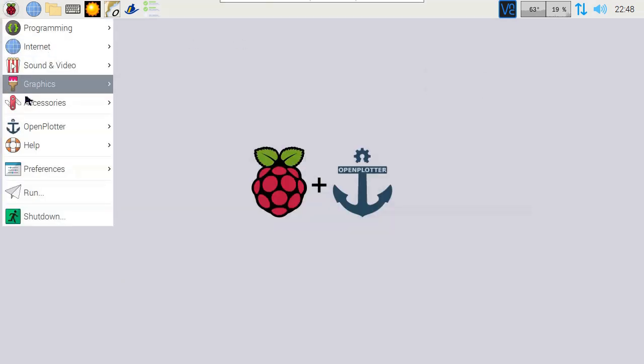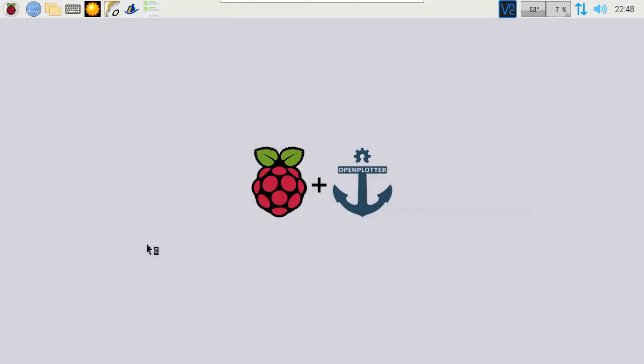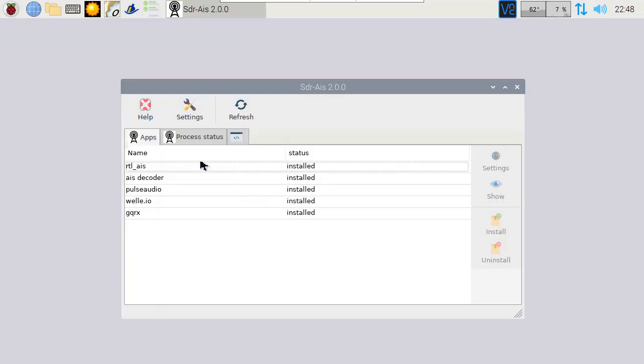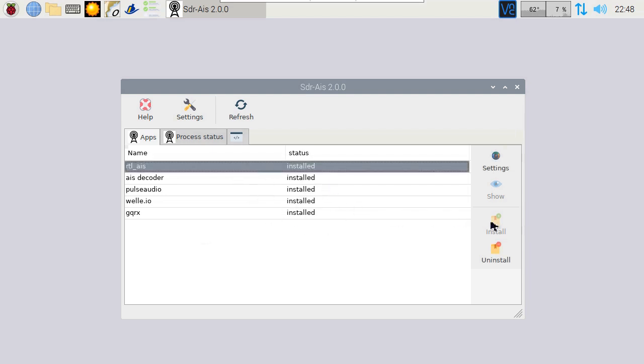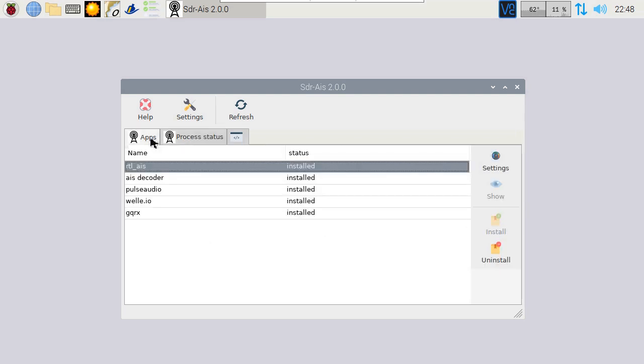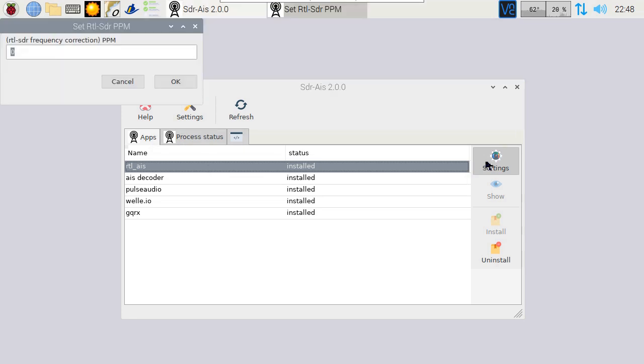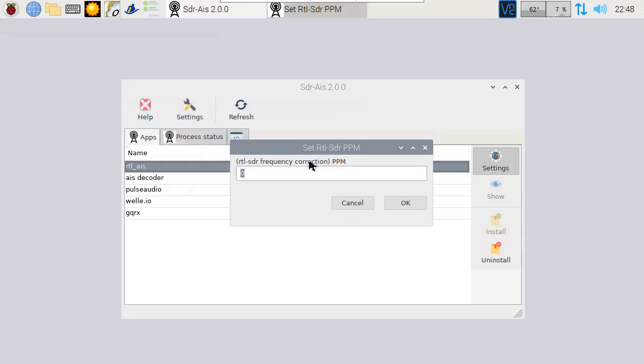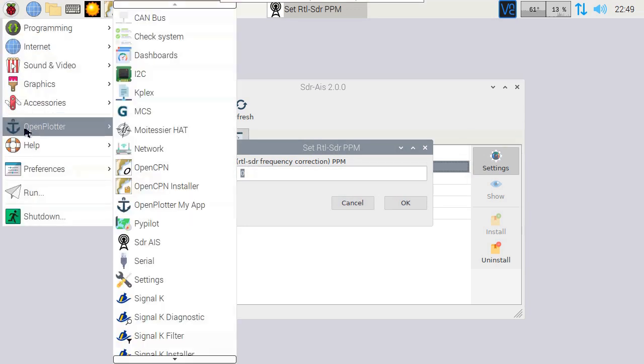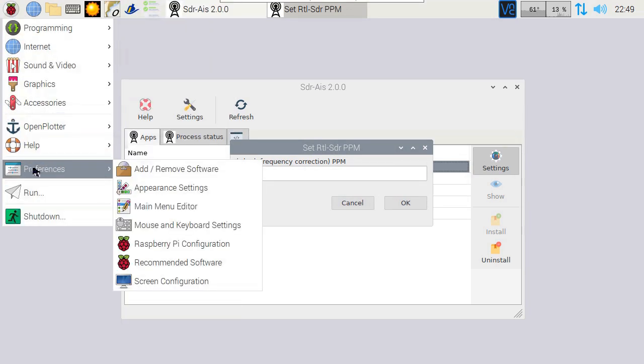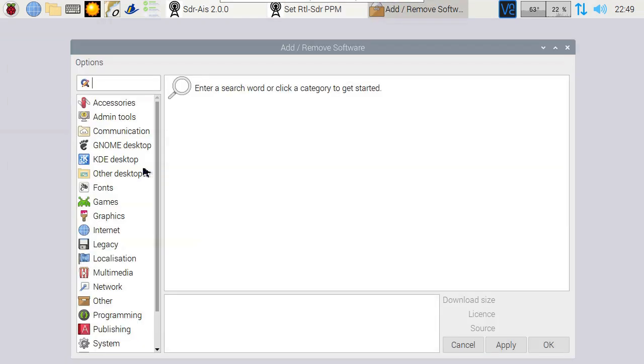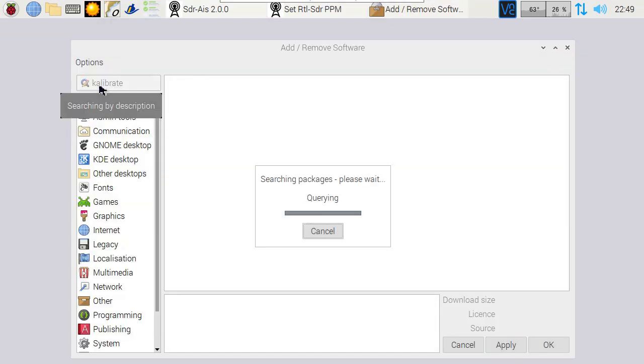Next, launch the SDR AIS application. Make sure all tools are installed. There are two services that we can run. Make sure they are dead and stop them if needed. To receive signals correctly, we need to calibrate it so it's listening on the correct frequency. We can enter a frequency correction in the settings of the app. To know the correct number, let's install Calibrate SDR. This can be done using the Add Remove software application. Look for the Calibrate SDR software and install it.